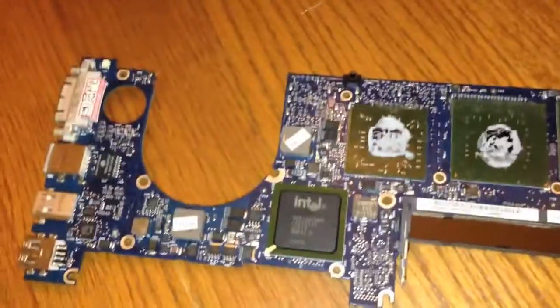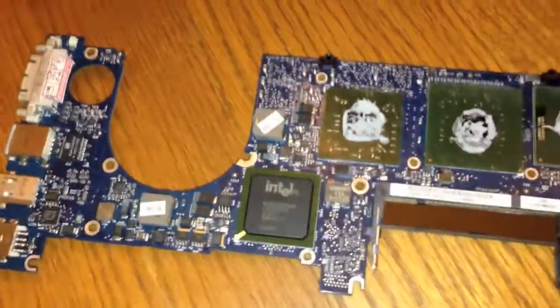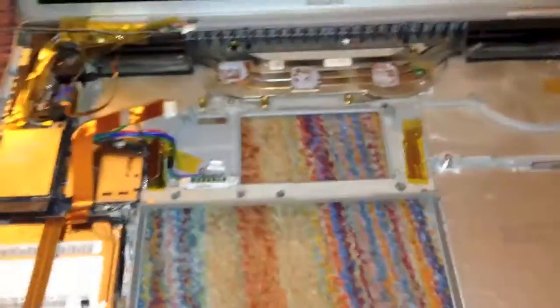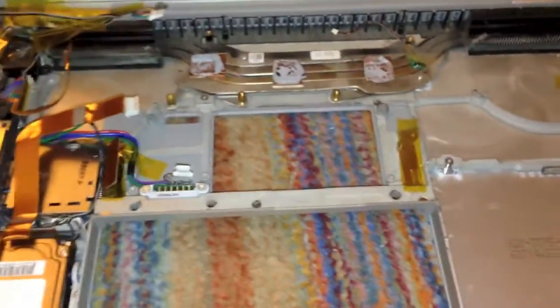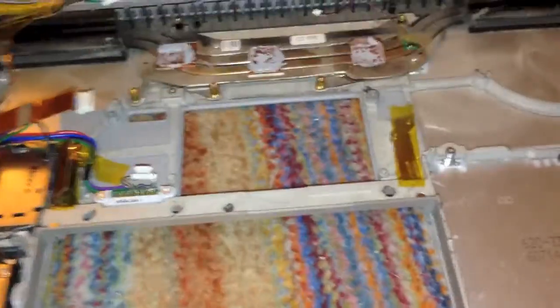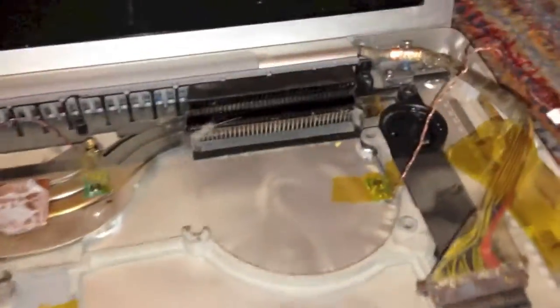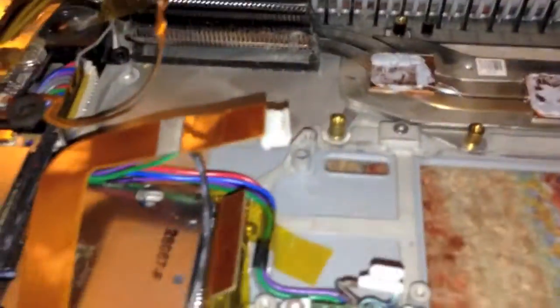Alright, as you can see, I have now removed the logic board from the machine, which is right over here. And you can see the heat sink right there on the bottom. Now, as you can see, it is a little bit dusty, and I will definitely be cleaning that.